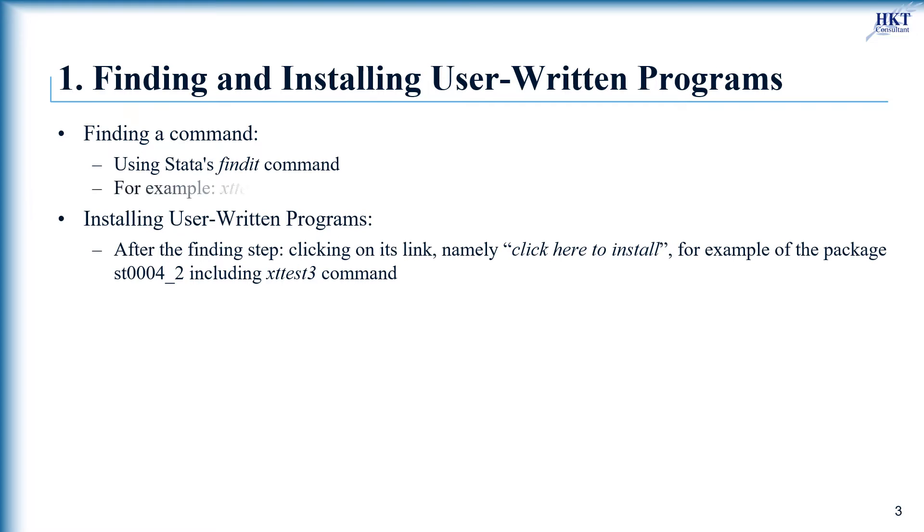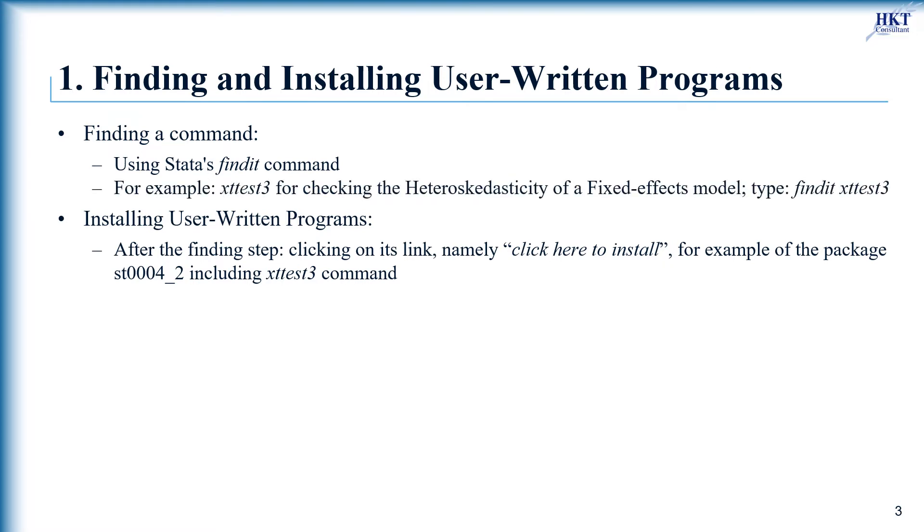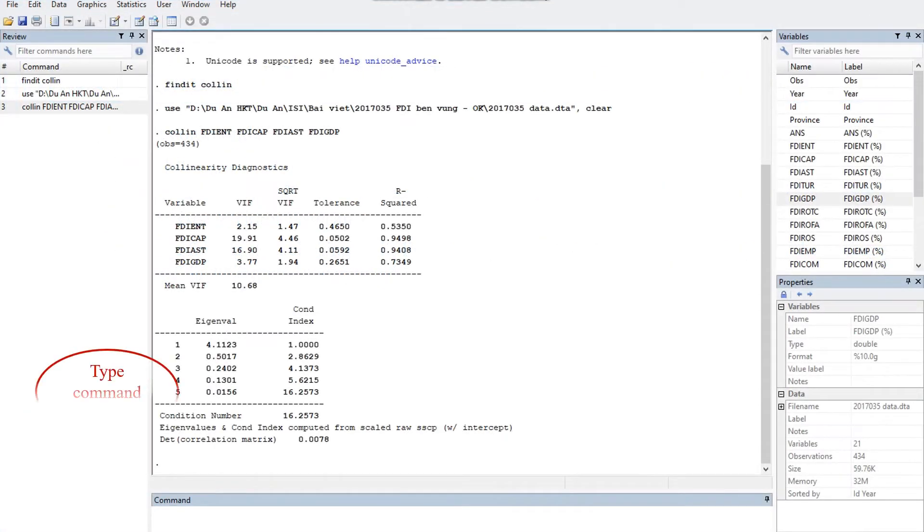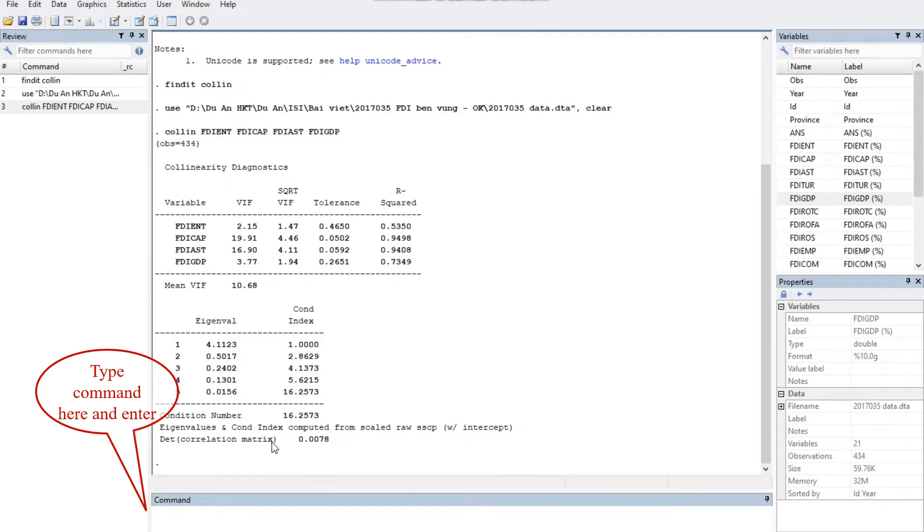For example, suppose you wanted to check the heteroscedasticity of a fixed effects model, and you know that the xttest3 command can do it. We can find and install it as follows. Type findit xttest3 and enter, or you can use the Stata menu.